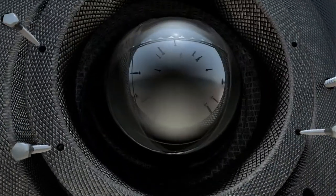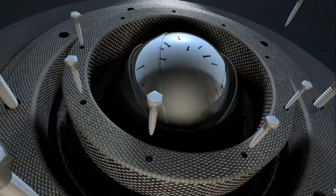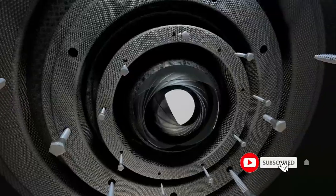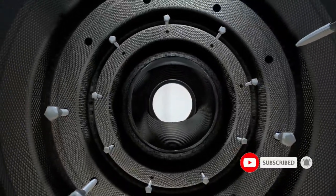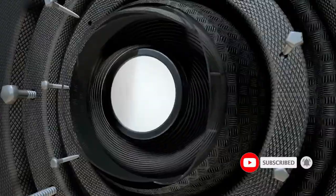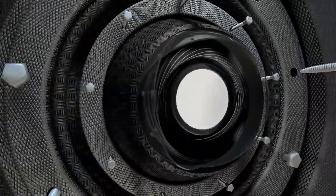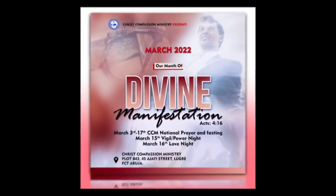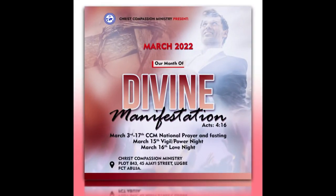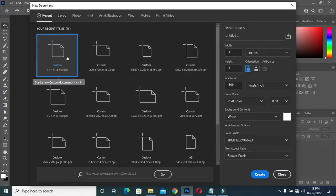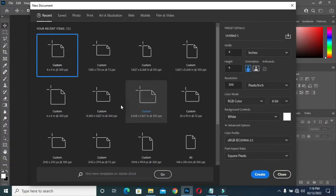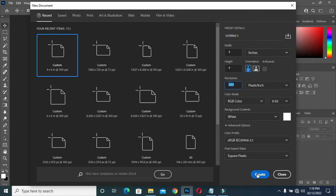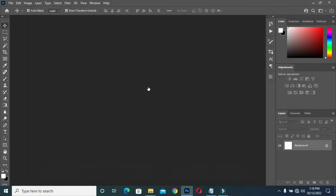Hi everyone, welcome back to my channel. If you are new here, please kindly subscribe and turn on the notification bell so that you get notified when I upload a new video. In today's tutorial I'm going to show you how to design a simple church flyer. Go to Photoshop, select four by four inches for social media, resolution should be 300, then click on grades.